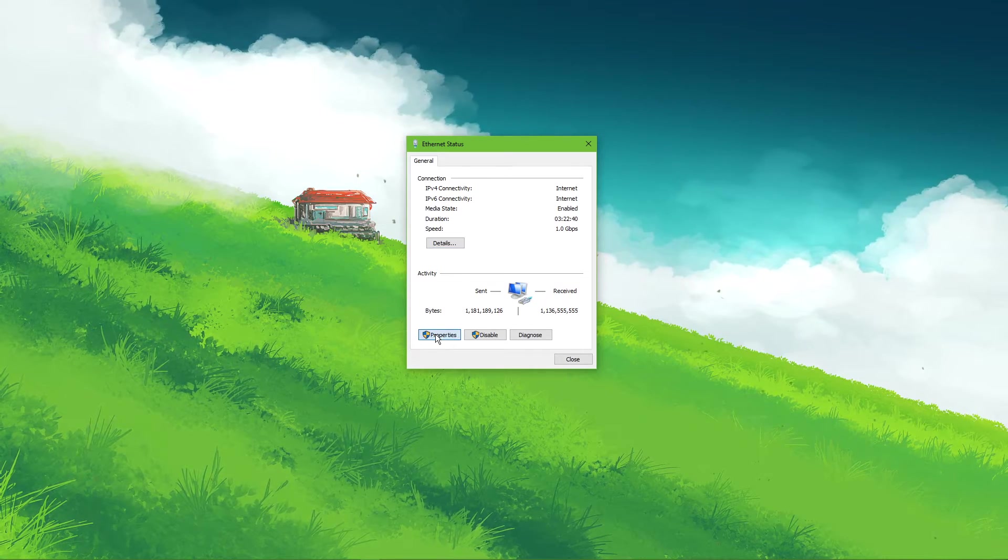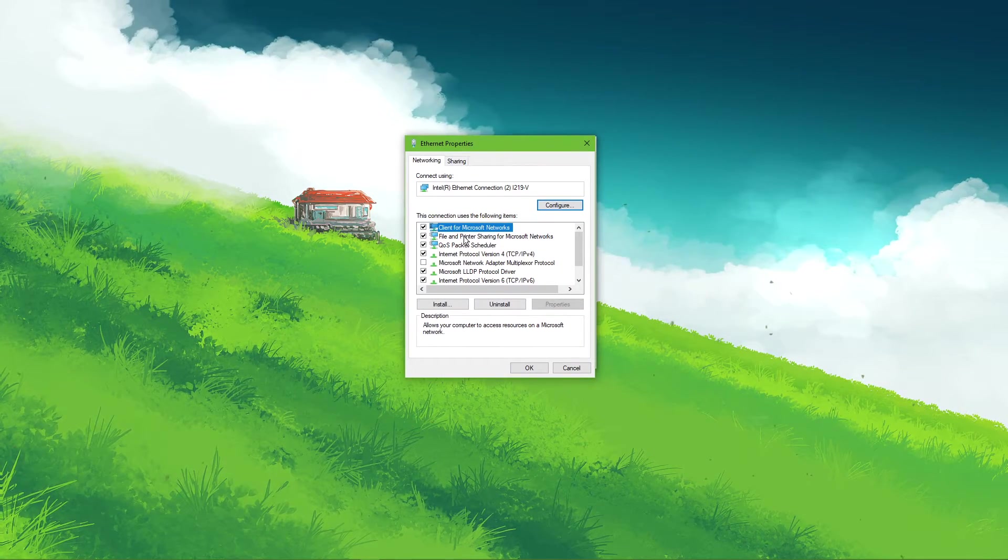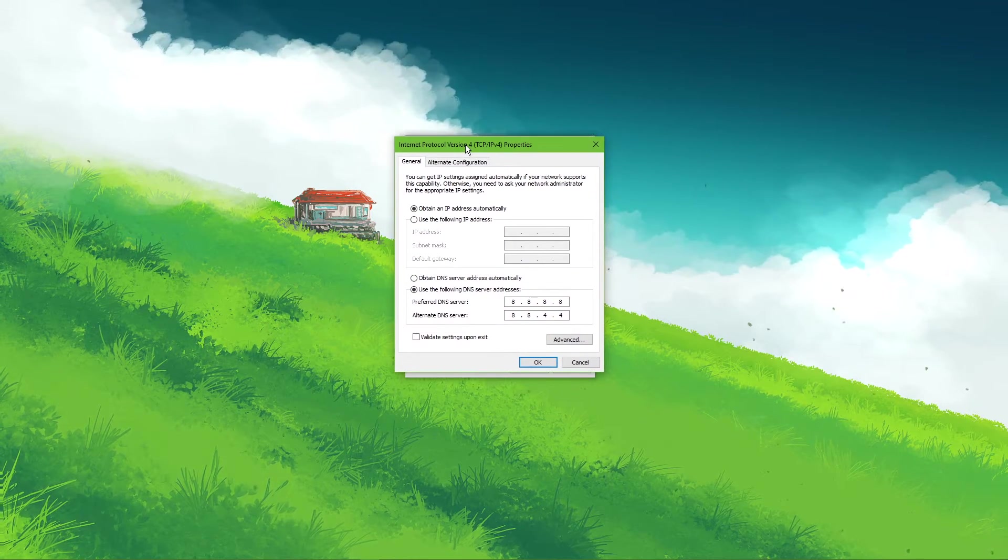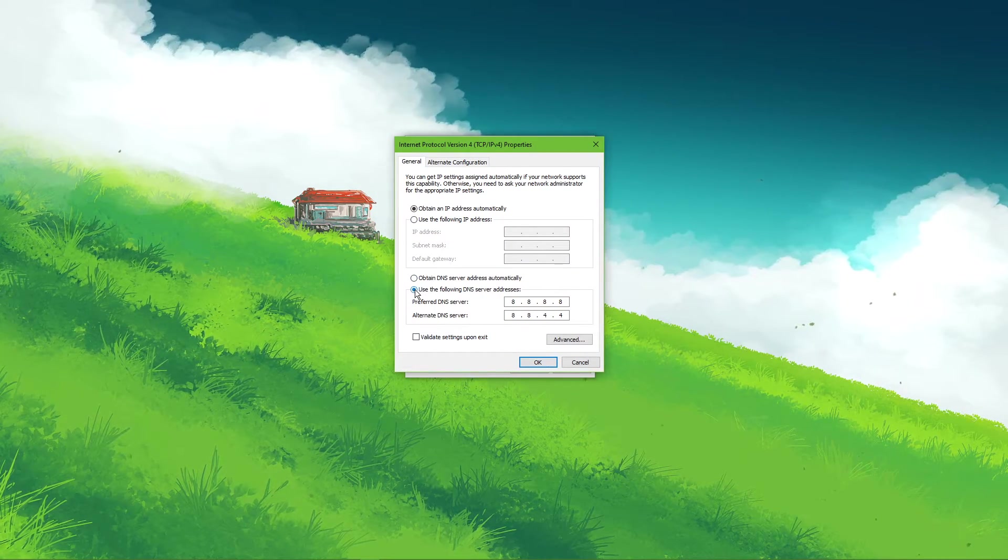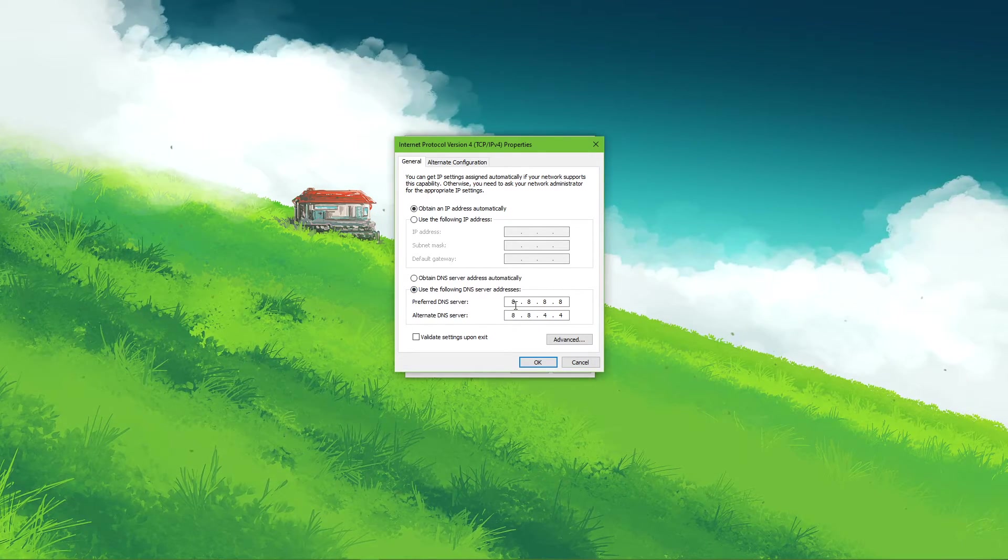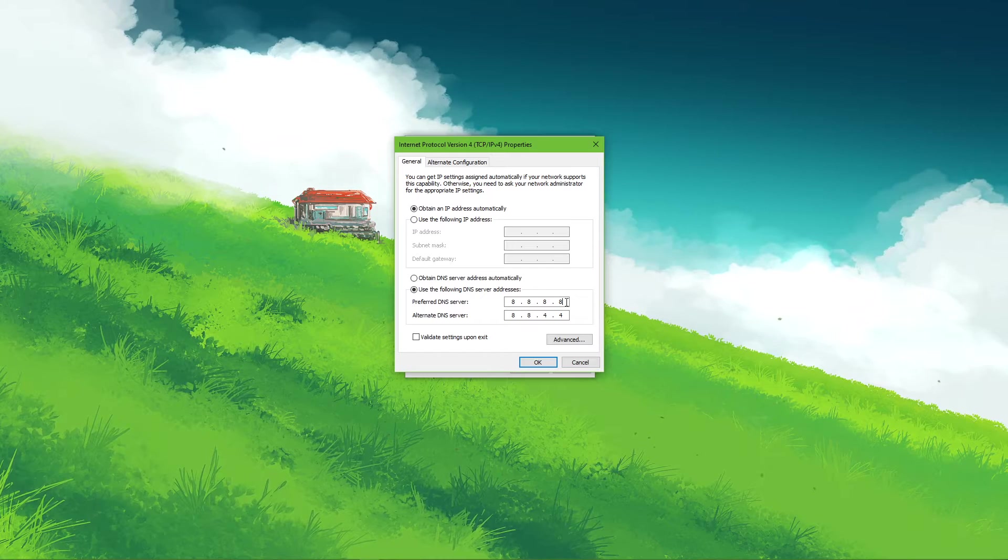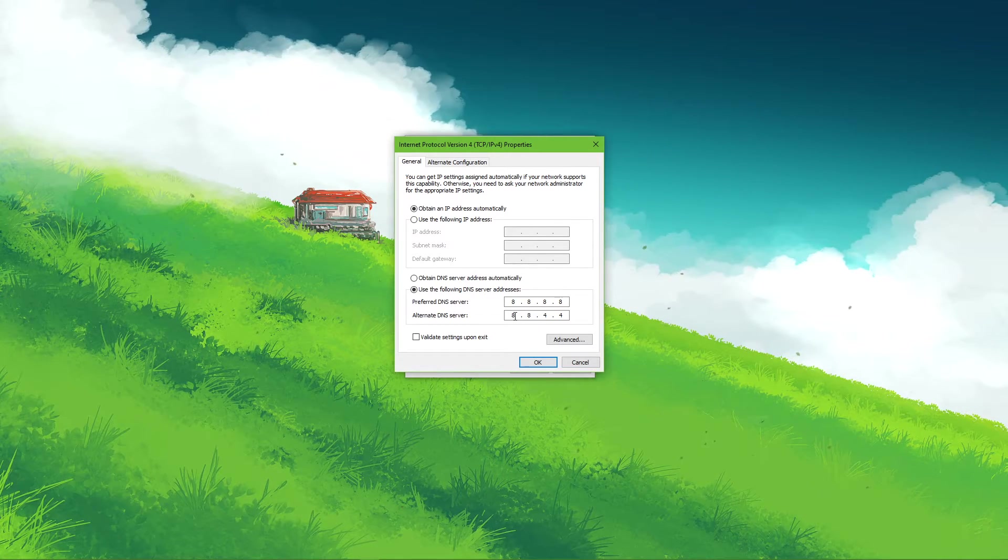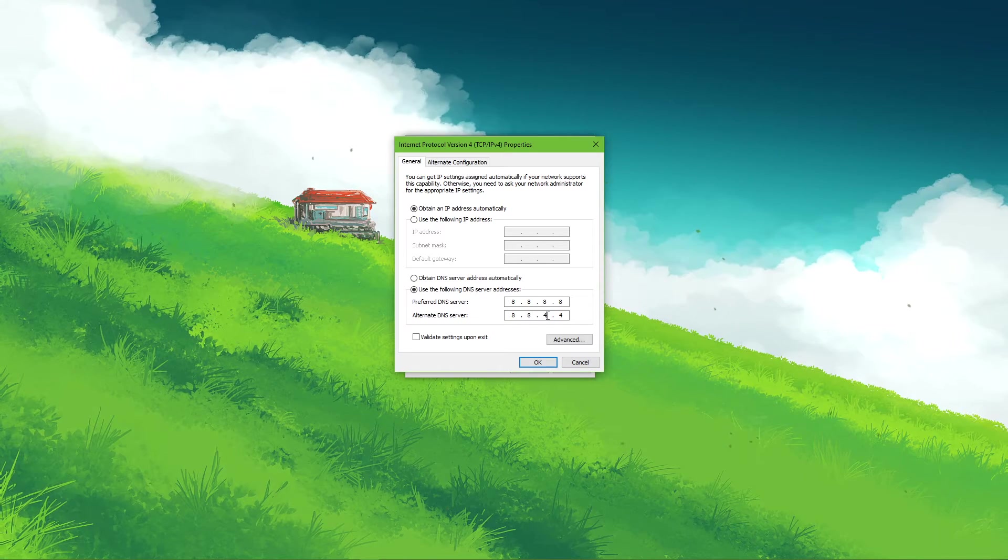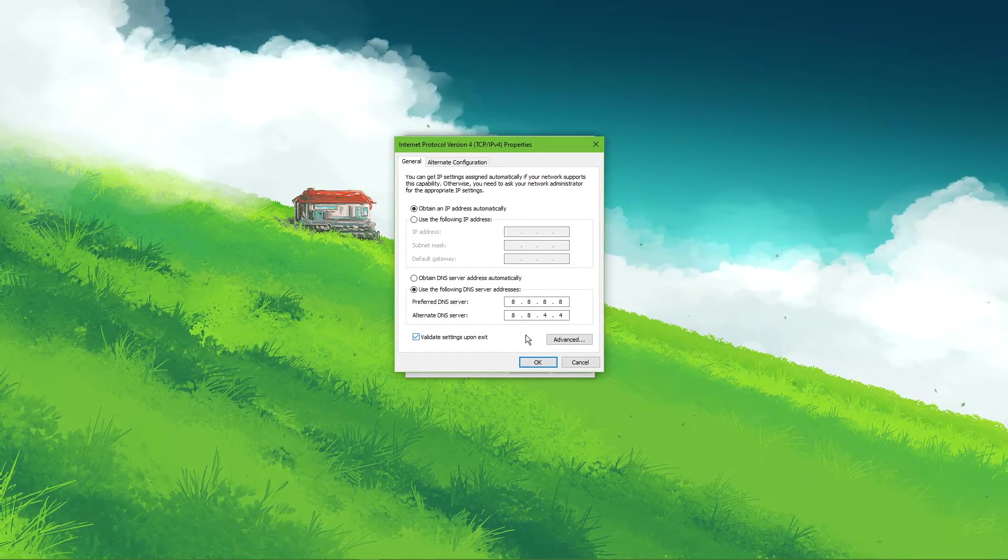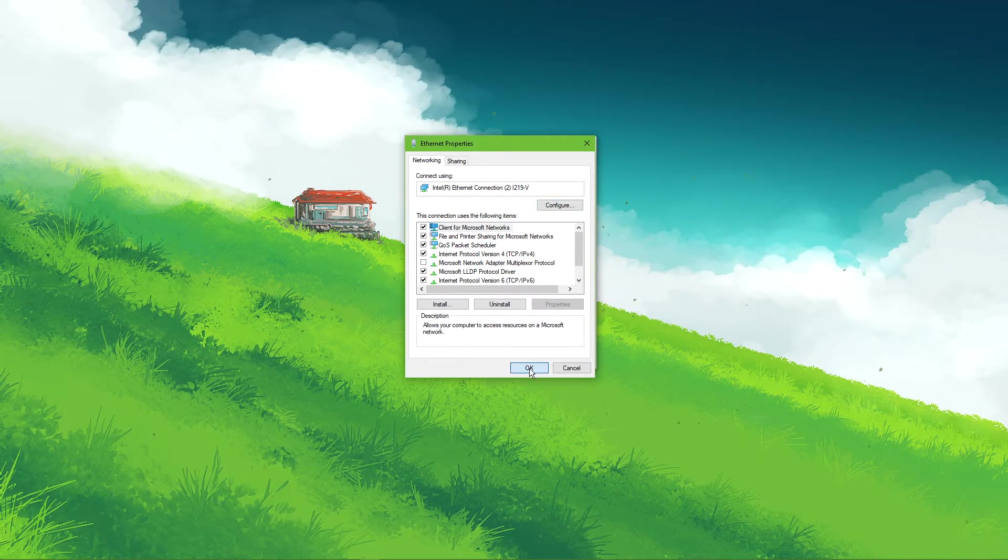Navigate to properties and lastly, double click the Internet Protocol Version 4. Select to use the following DNS server addresses option. And as your preferred DNS server, use 8.8.8.8. And as your alternate DNS server, use 8.8.4.4. These are the official public DNS server addresses from Google, which are safe to use.